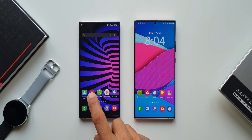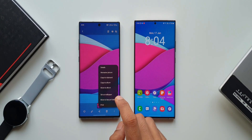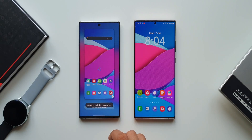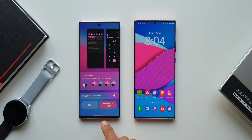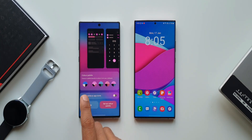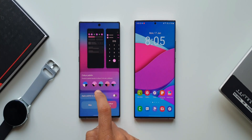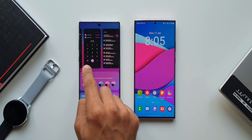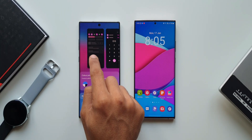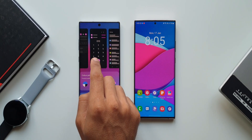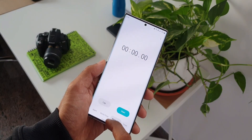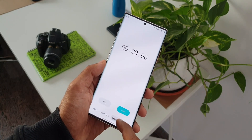On the Note 10 Plus, I'm applying a wallpaper — tap three dot, set as wallpaper, home screen, set on home screen. We get four different color palette combinations plus the system default. We can also apply the color palette to app icons. These colors are applied on the quick panel toggles, brightness bar, phone dialer, and settings menu with a light tint in the background.